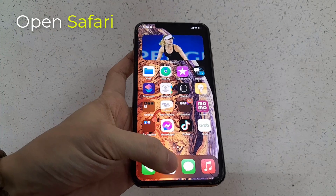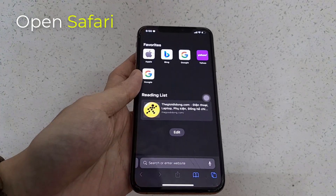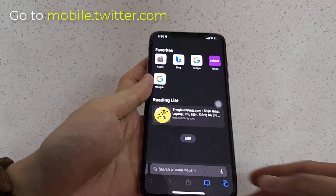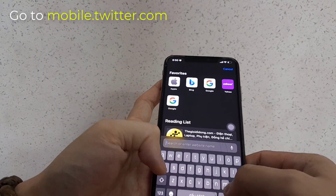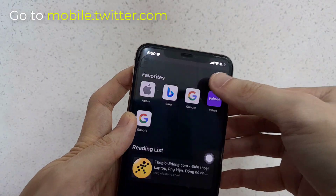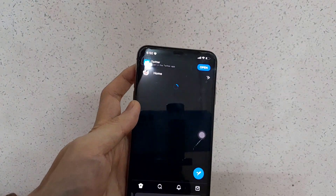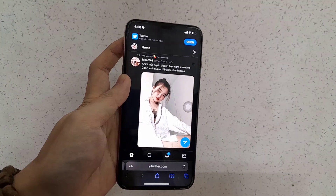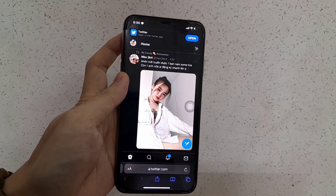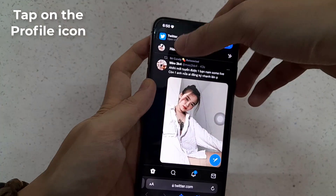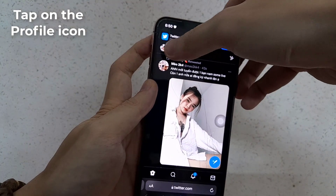First, open Safari and go to the following page. Tap on the profile icon.